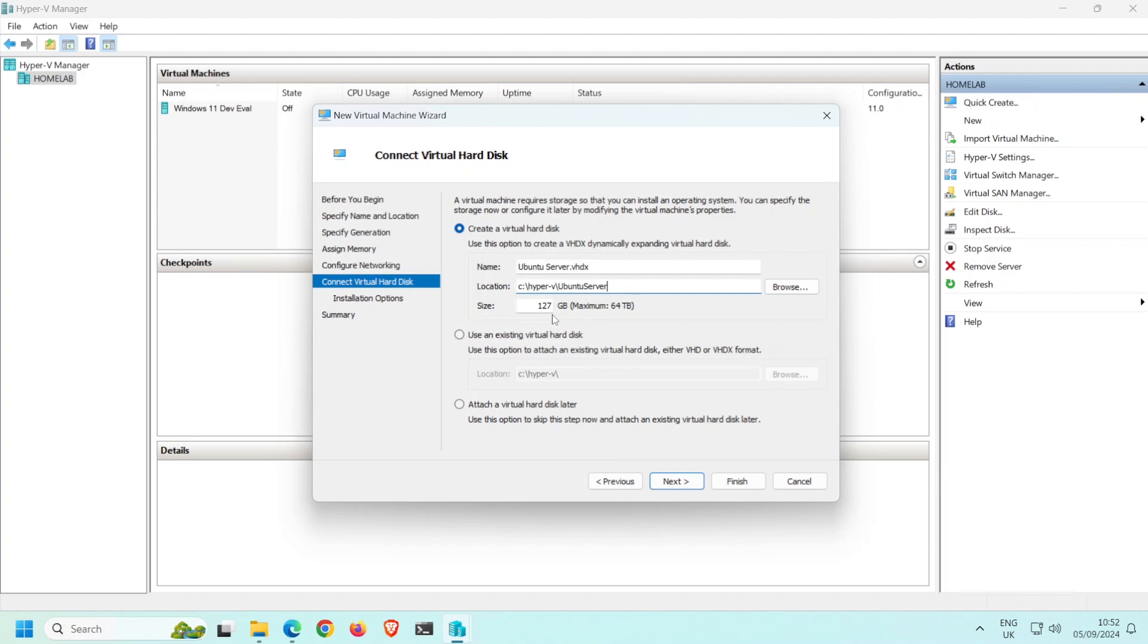One benefit of this is that you won't fill your host machine storage with large, almost empty virtual disks. One downside of over-provisioning like this is a VM can think it has a lot more capacity than is actually available on the host machine. Click Next.